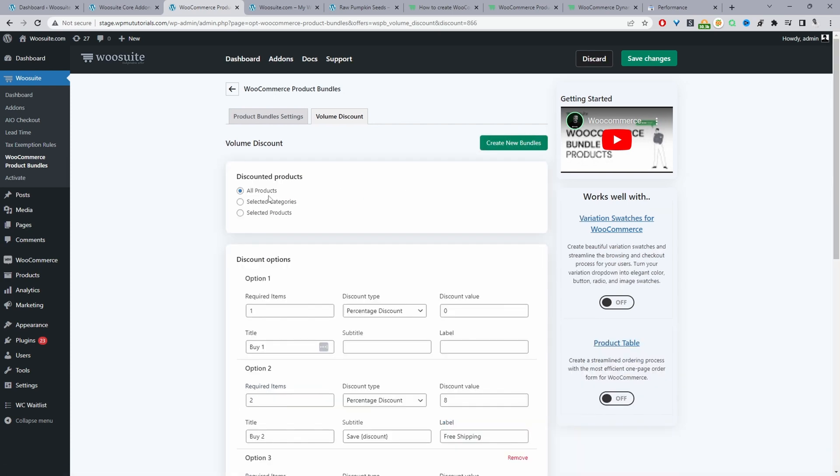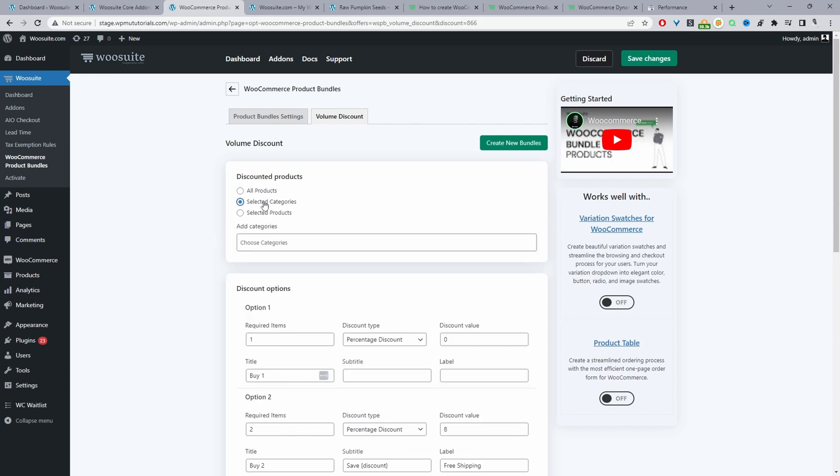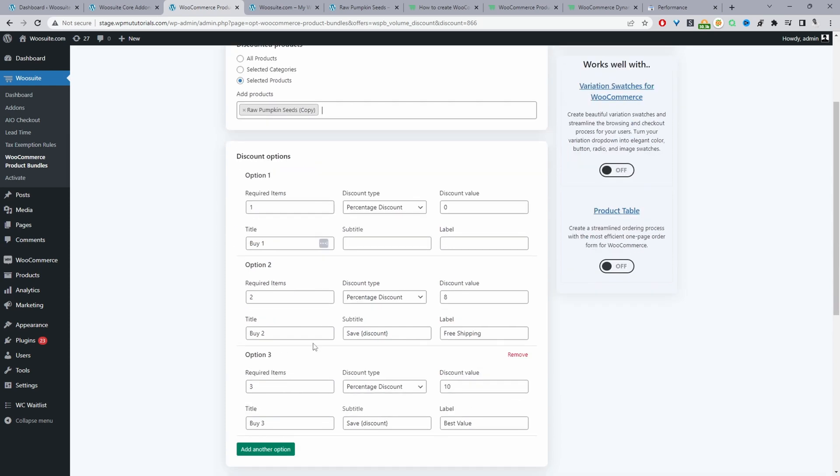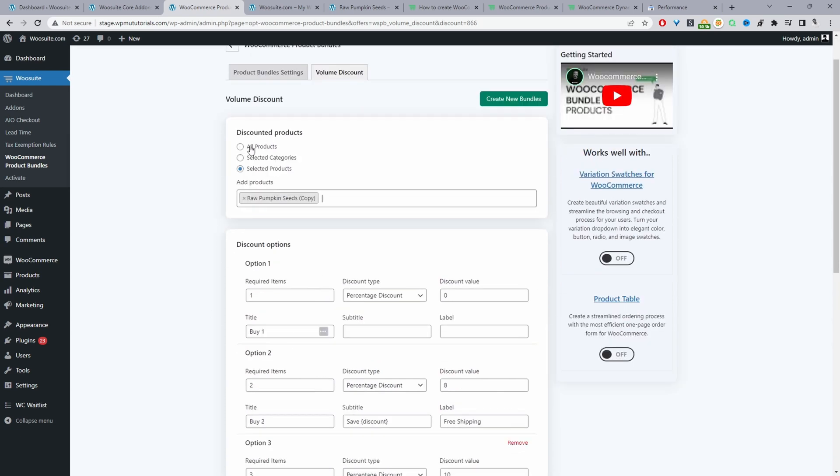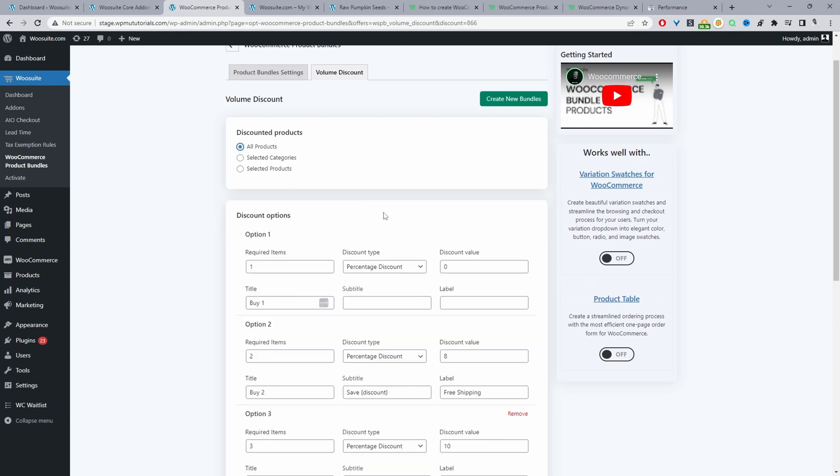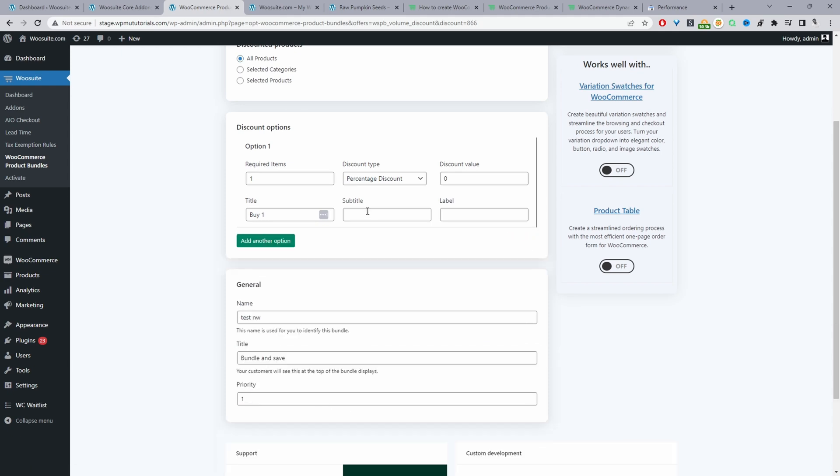Okay so we've got a few options here so we can create a price by quantity discount for all products, for products within a specific category or for selected products. So here we're just entering a product name. For example this particular product then this discount here will only apply to this particular product. Okay so I'm going to set this to all products just to make it easier for demonstration purposes. Okay and then I'm actually going to remove a few of these options.